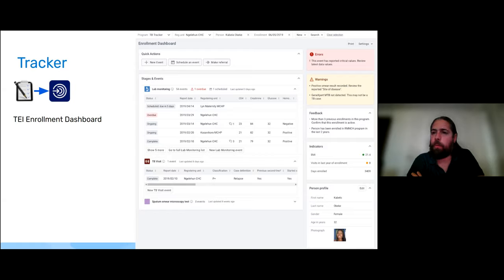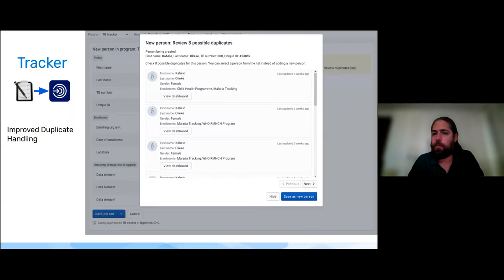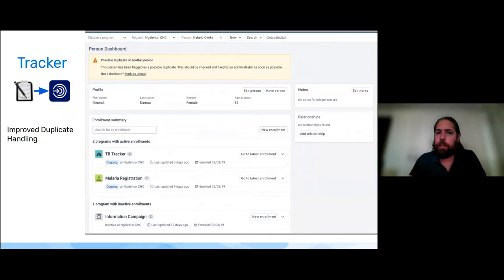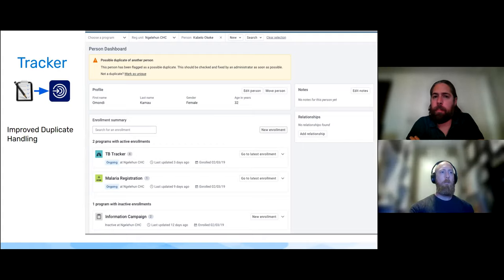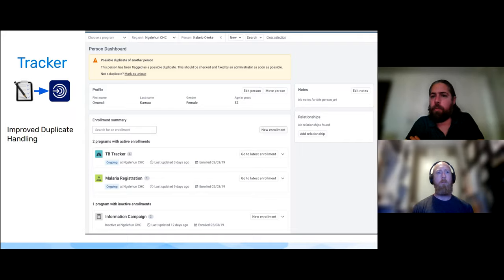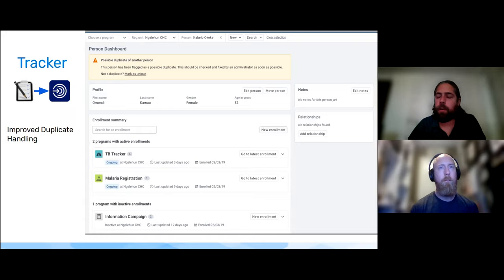In the enrollment dashboard, users will be able to see very quickly what the previous events were in a given program and highlight key information — they don't even need to open old events, but can see the information they need as they go to enter a new event. There are also quick options for creating new events, scheduling events, and making referrals. The new Capture app is much more tracked entity-centric, providing a seamless experience going from one program to another and making it much more user-friendly for data entry. You'll see some of these screenshots starting to come out in 2.37 and 2.38. With that, I'll turn it over to Scott to walk us through analytics.